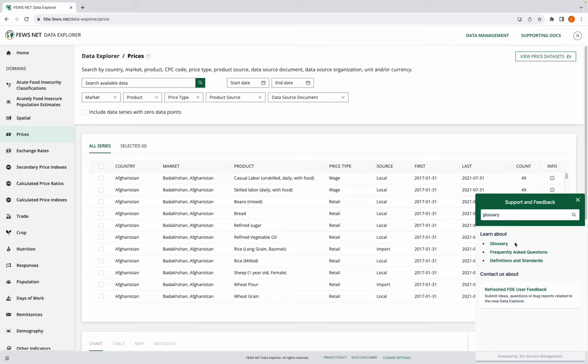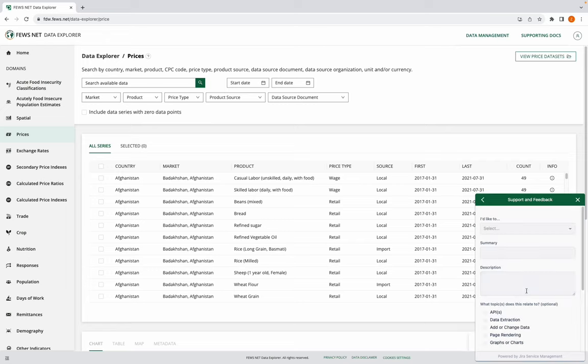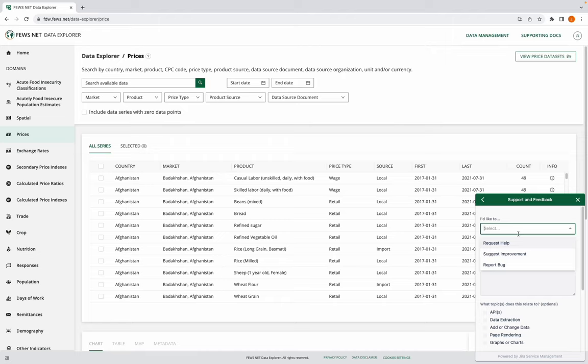Finally, let's take a look at the Refreshed FDE User Feedback form. Here, I can request help, suggest an improvement, or report a bug.